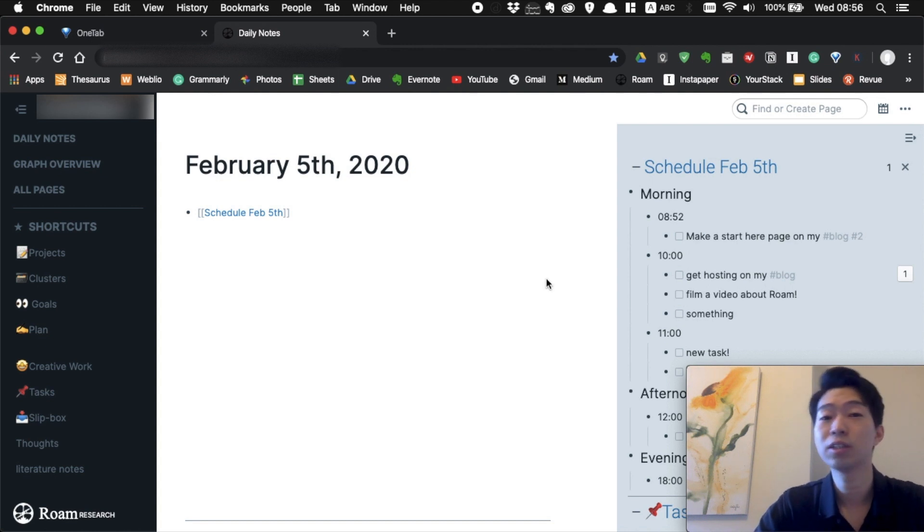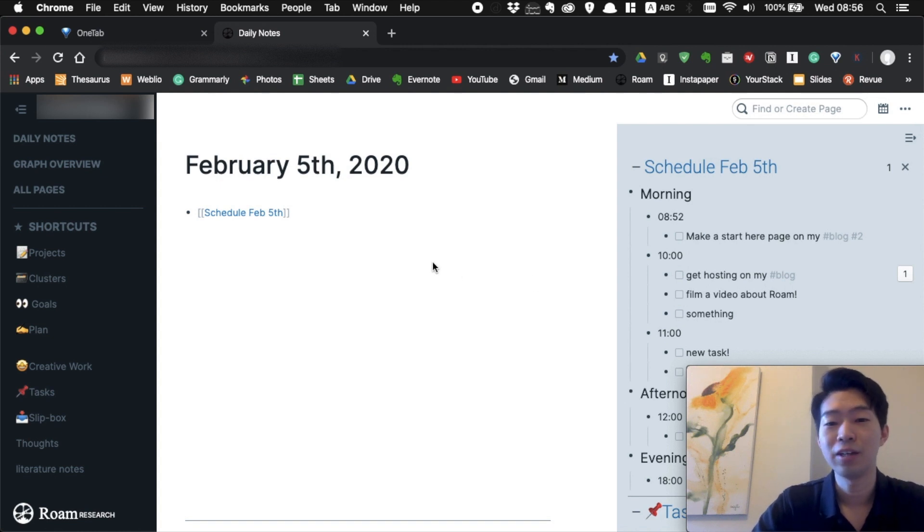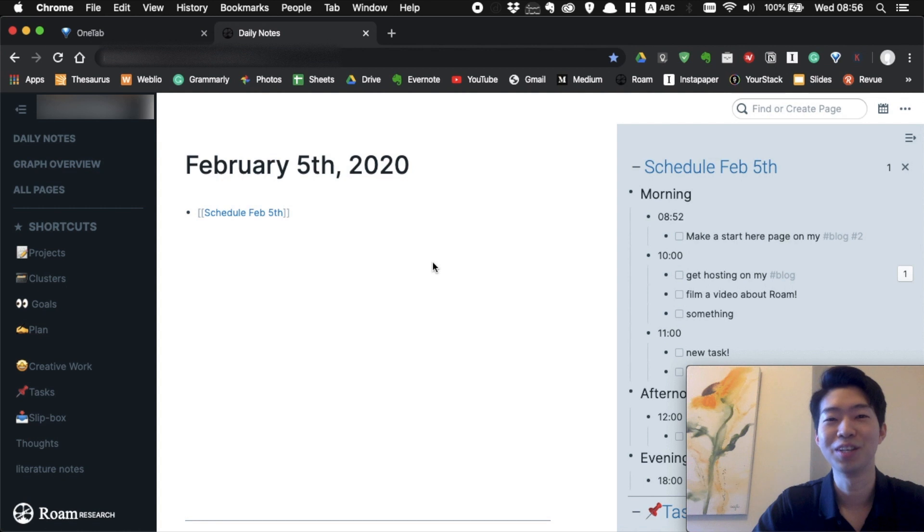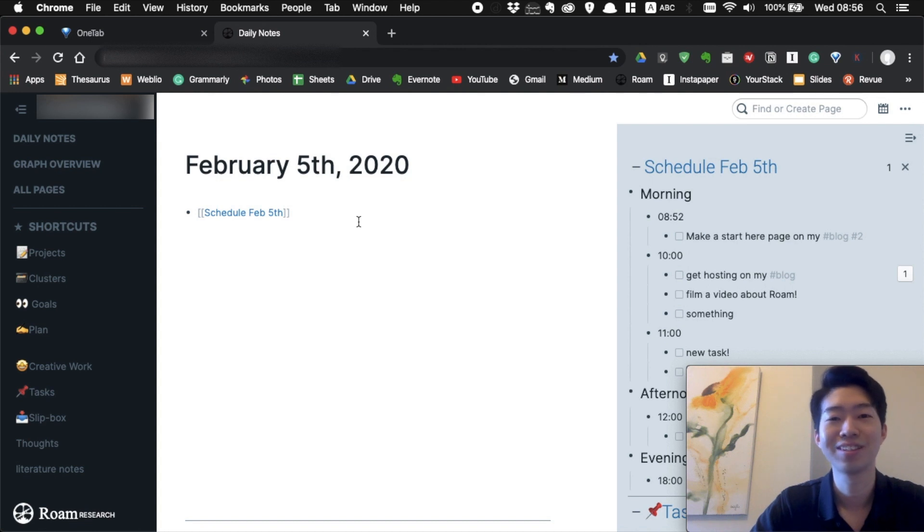That's how I do time blocking in Roam. If you know any other way you think is better, please let me know. Anyway, that was a really short video, but thank you so much for watching and I'll see you in the next video. Bye!